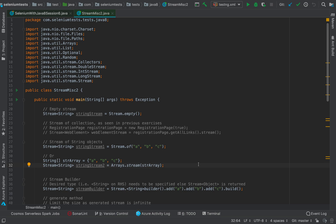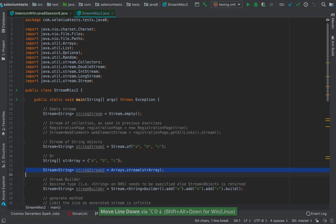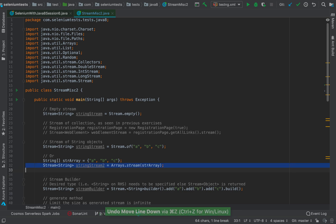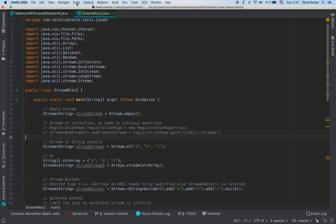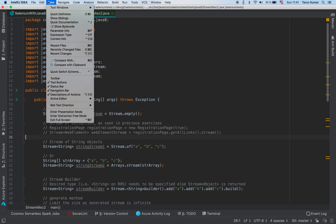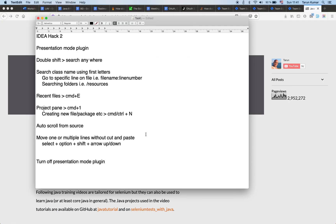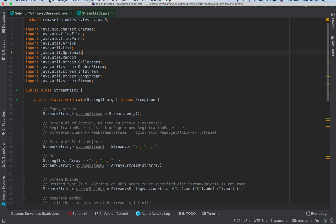So instead of using Command+X and Command+V, use Option+Shift+Arrow up or down on Mac, or Alt+Shift+Arrow up or down on Windows, to move lines around in your file.